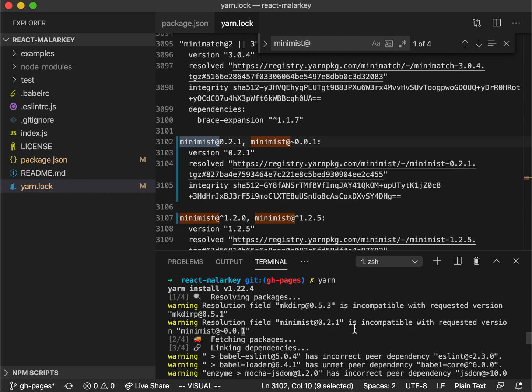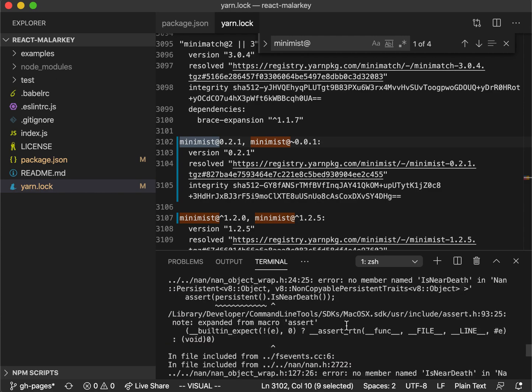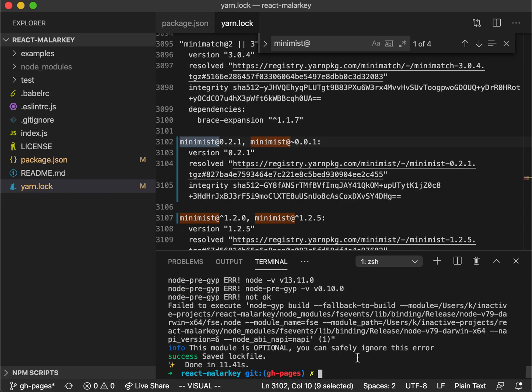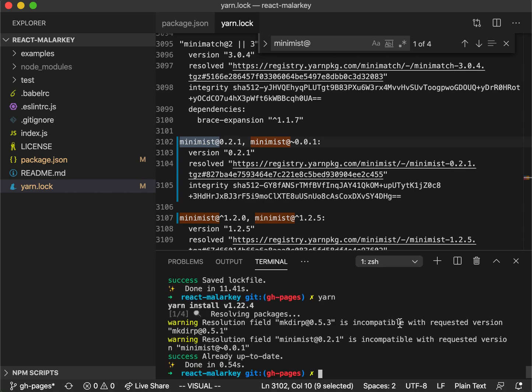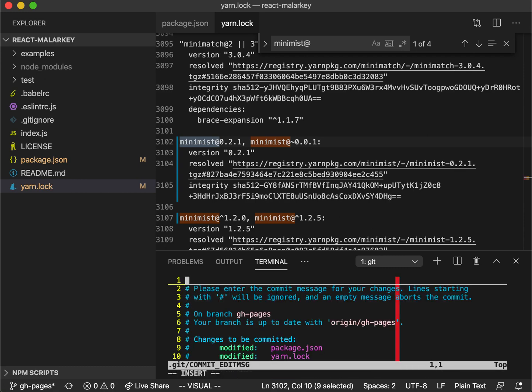That will also appear every time you run yarn, but this will have fixed the version. This will have fixed the security vulnerability. If we commit this to address security vulnerability and then push this up, we will see that we no longer have the security alert anymore.